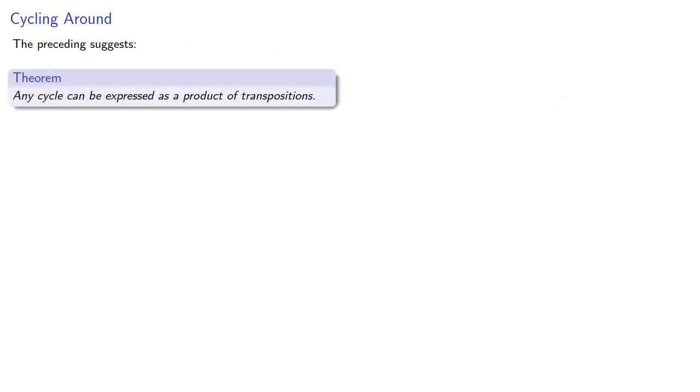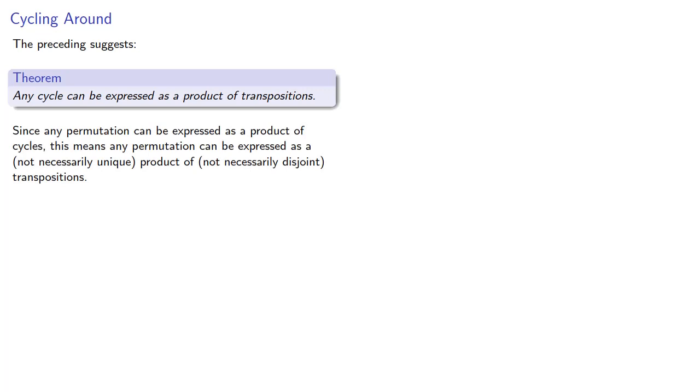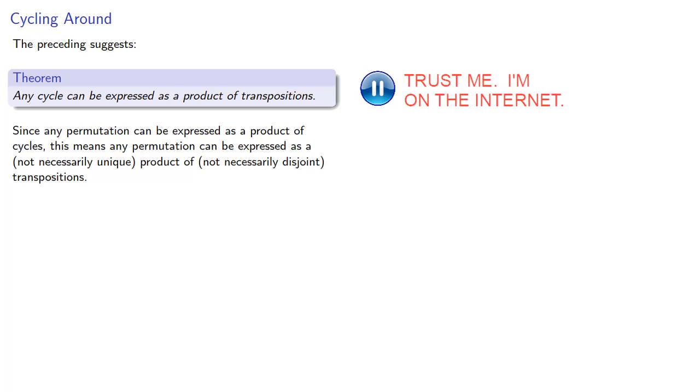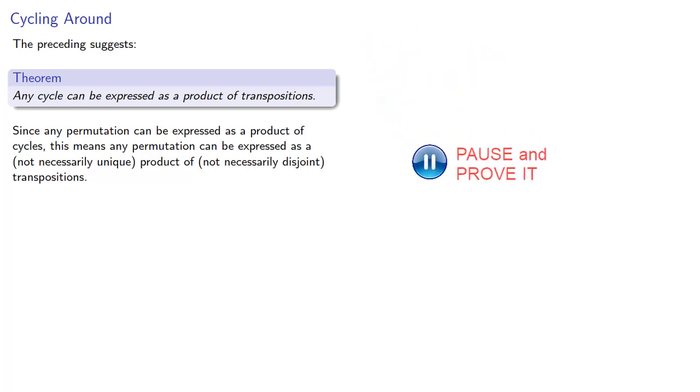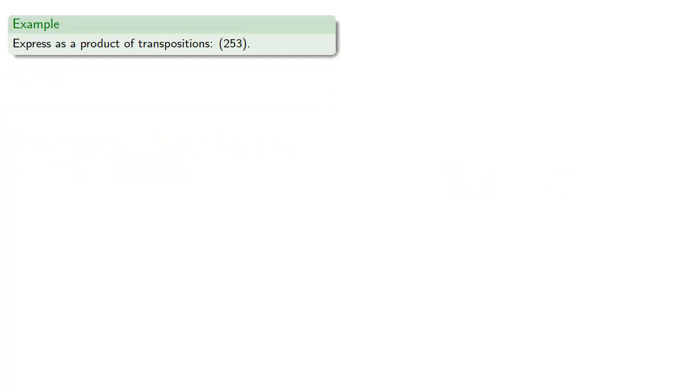And in fact the preceding suggests that any cycle can be expressed as a product of transpositions. And since any permutation can be expressed as a product of cycles, this means that any permutation can be expressed as a not necessarily unique product of not necessarily disjoint transpositions. Well, this is a theorem, and we need to prove it, but you should do your own homework. Still, if you actually find these cycle decompositions you'll get some idea of what you have to do in order to prove that theorem, and some of the things you have to watch out for.